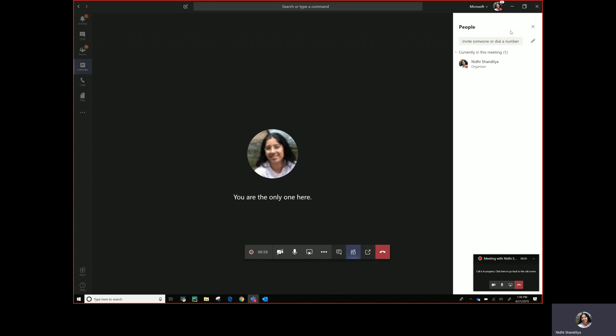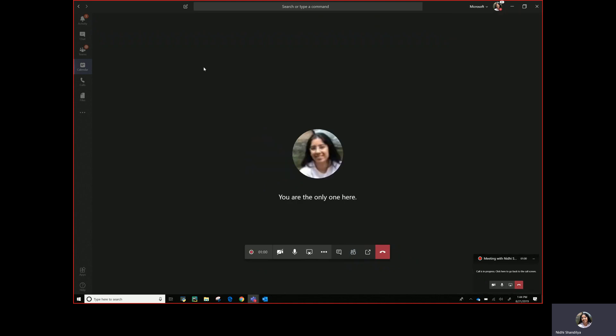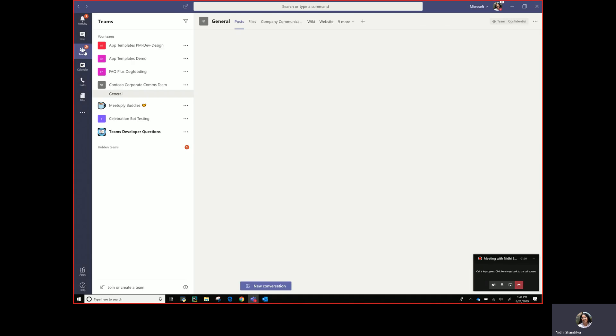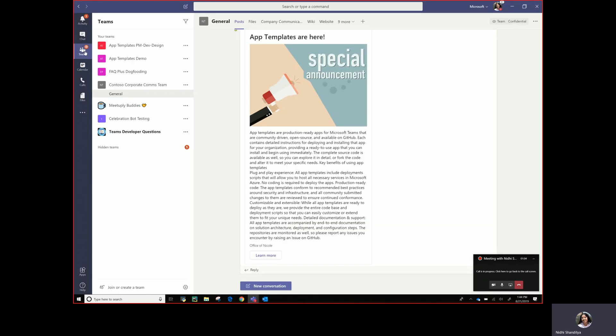The reason we worked on this app template Company Communicator is we've been getting this constant feedback that Teams typically has a size limit on the number of individuals in a team and communicating across different teams and within teams is something that would be super useful for organizations.